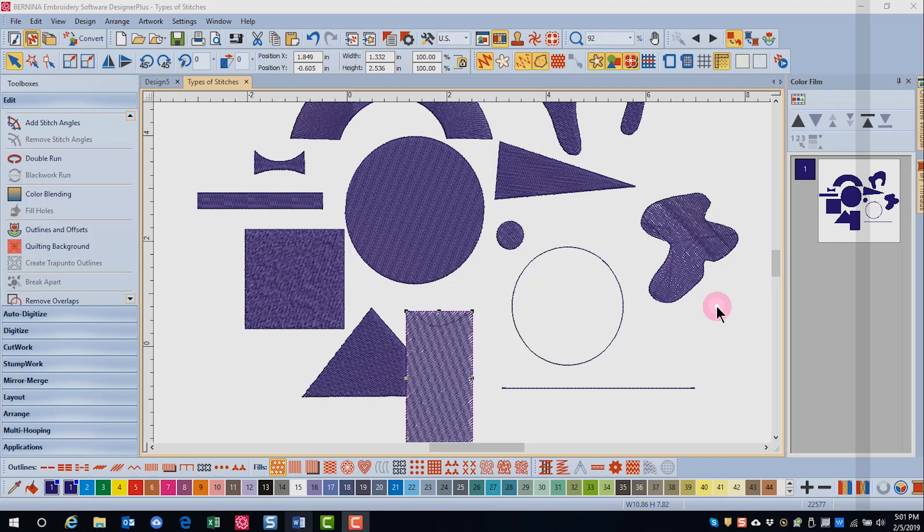There are usually no needle penetrations across the objects, so these stitches create a glossy effect.